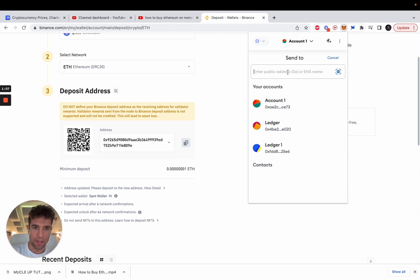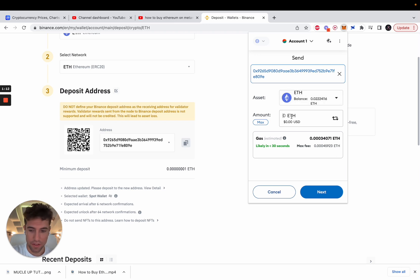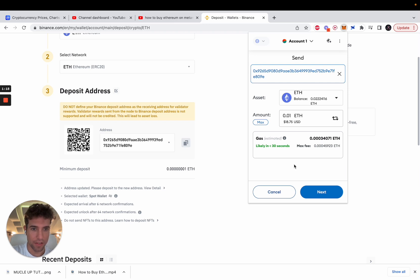We need to paste the address here we just copied from Binance. In this scenario I'm gonna be sending 0.01 ETH to Binance and you will see the transaction fee here.